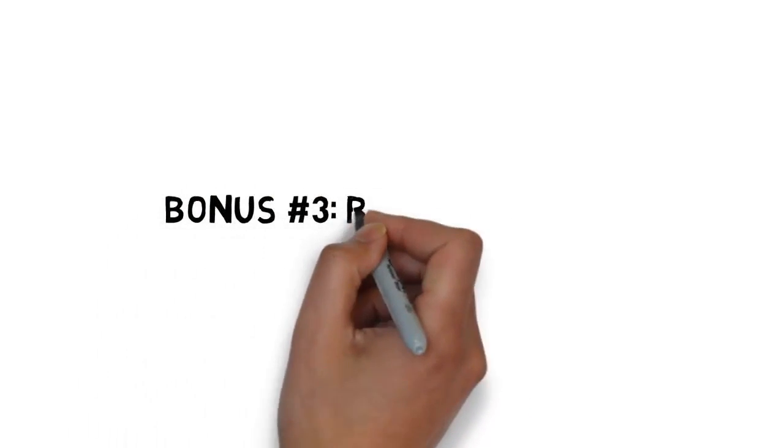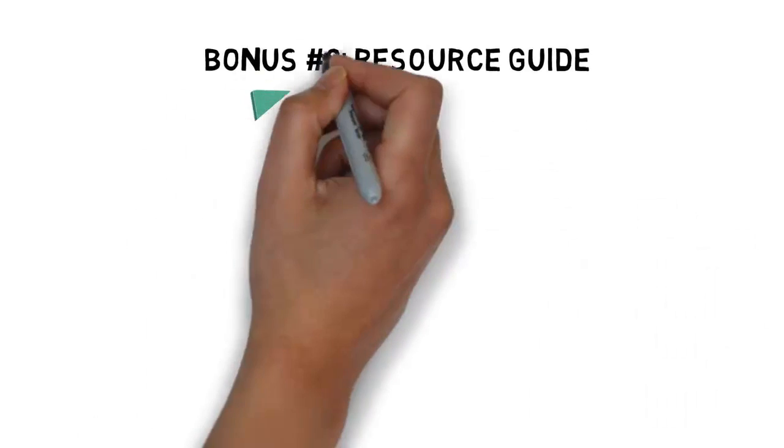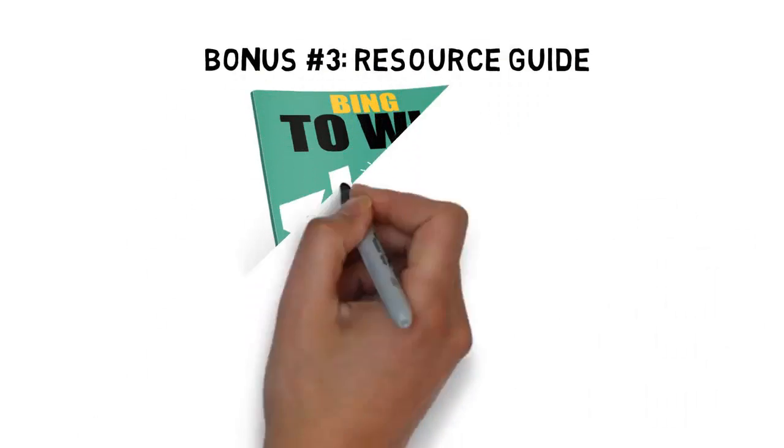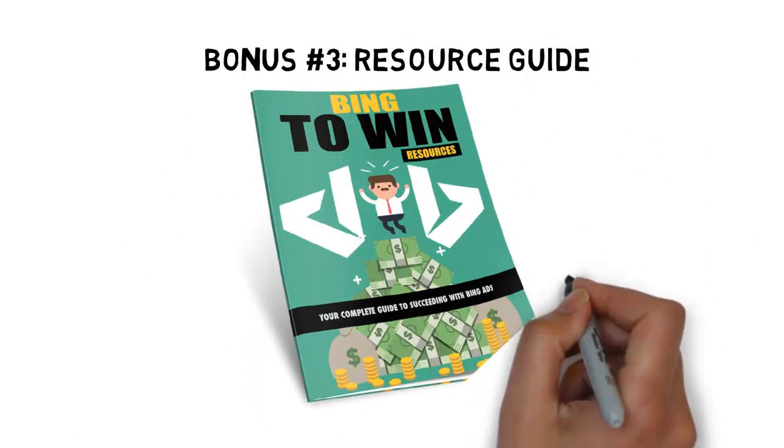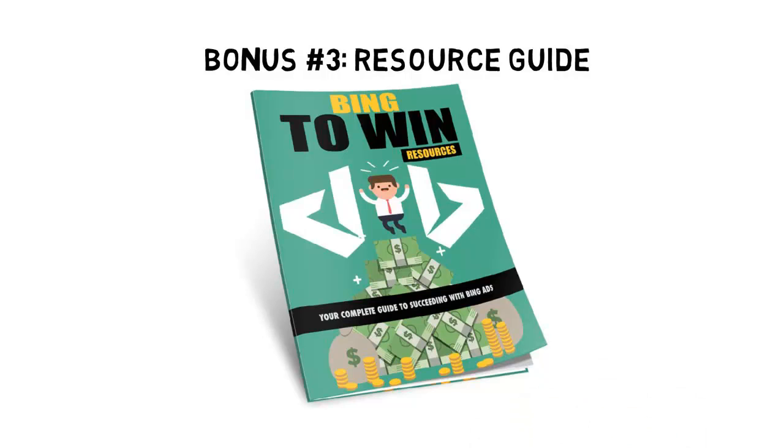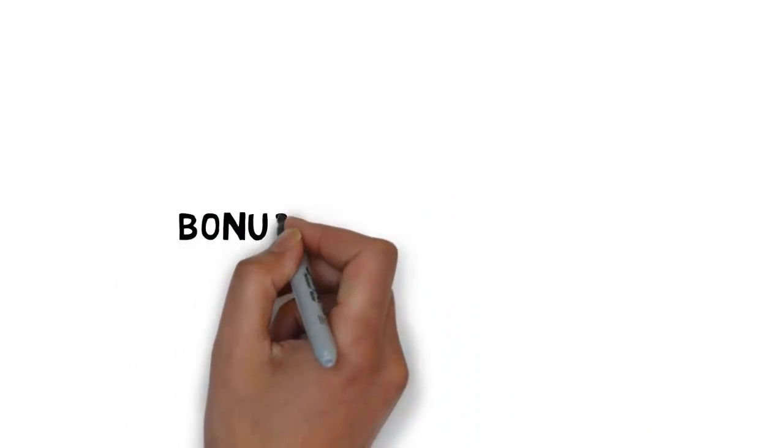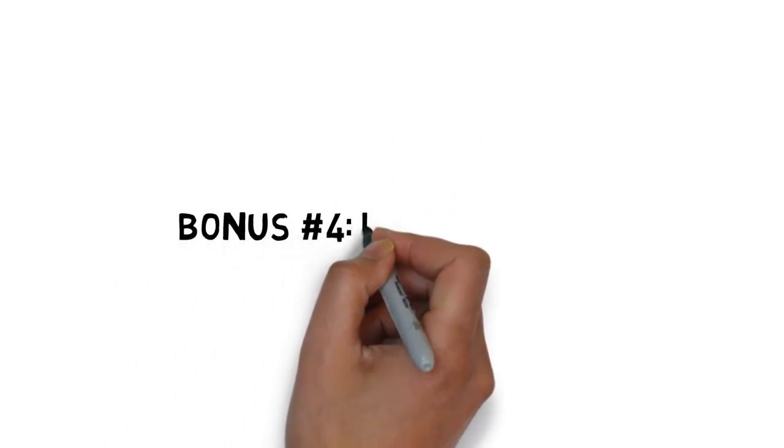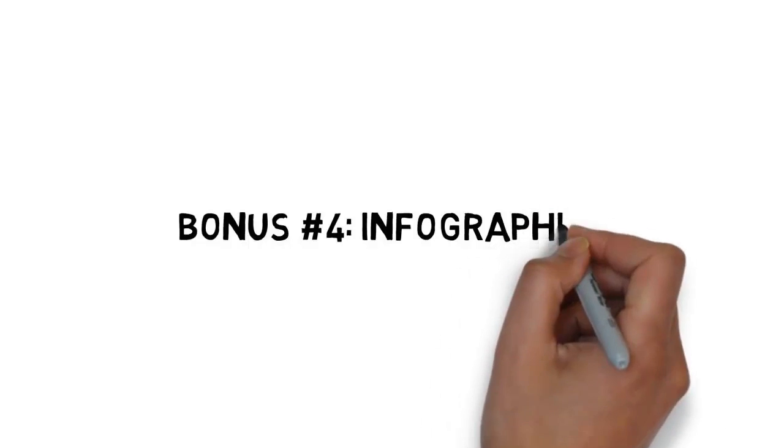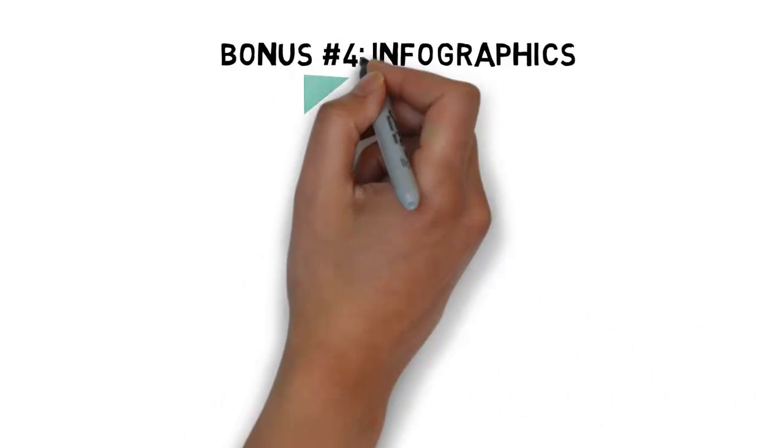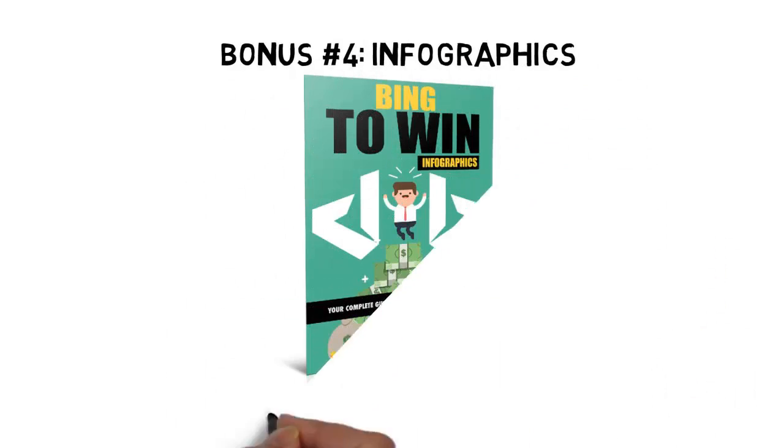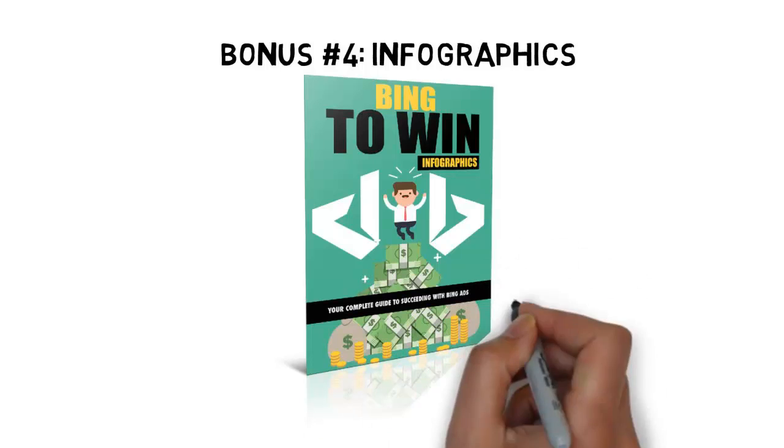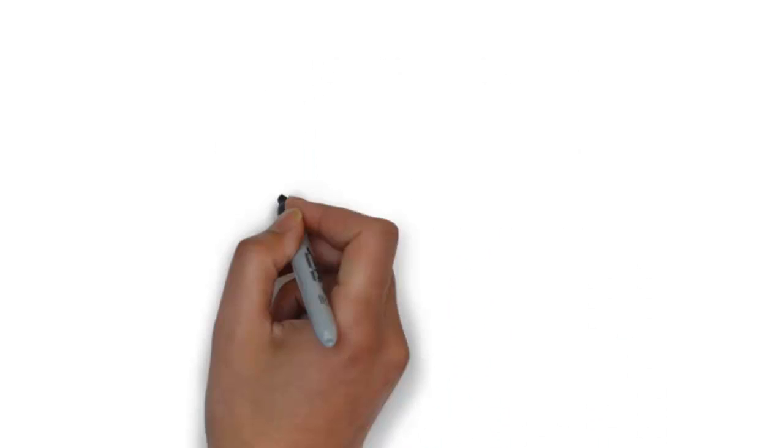Fast action bonus number three is a resource guide that conveniently lists all of the important tools and resources you need to get results with Bing ads. Fast action bonus number four is a Bing ads infographic that makes it easy to quickly look at an illustrated guide to stay on task.